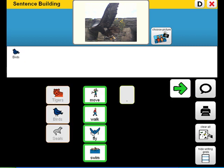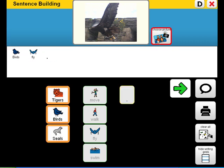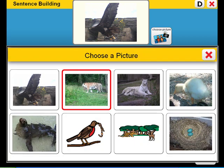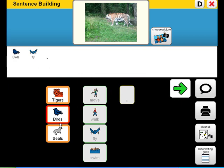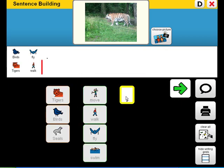Birds fly. Birds fly. Tigers walk. Tigers walk.